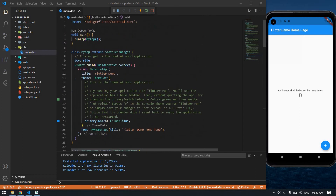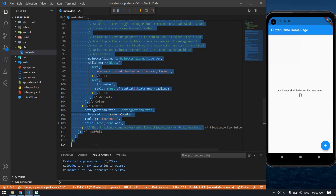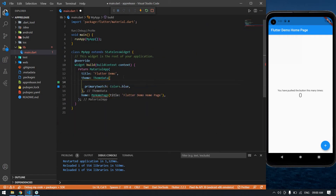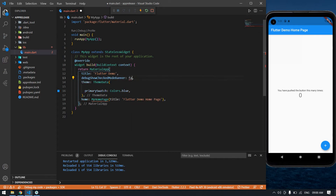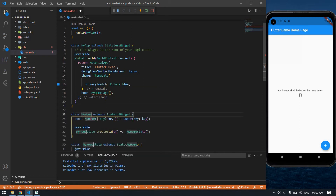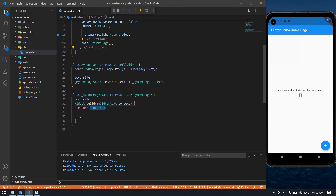I already created a Flutter project. I'm going to remove some unwanted code. I am going to add debug show check mode banner set to false, and remove this text. Now I'm going to create one stateful widget named MyHomePage.